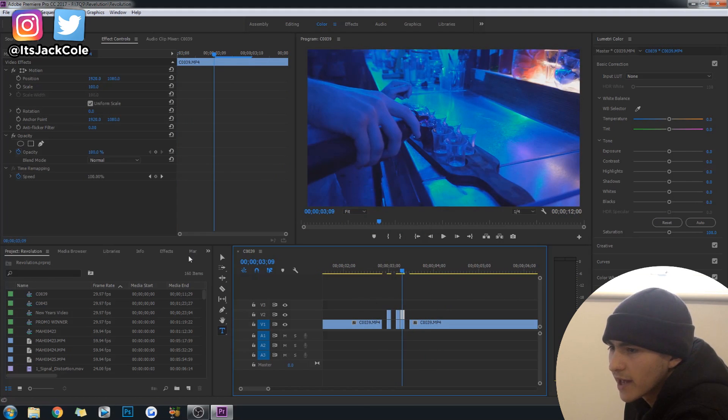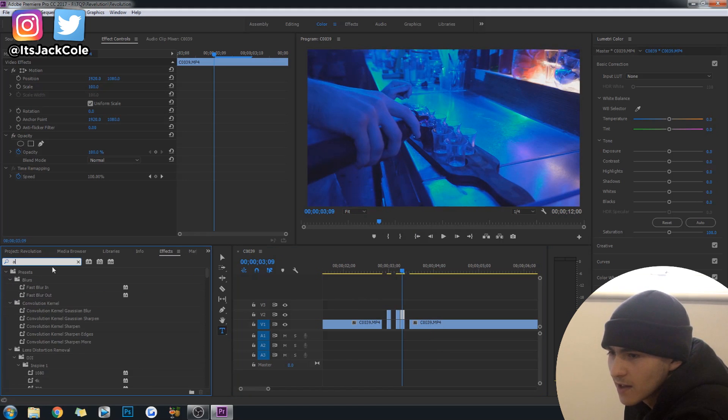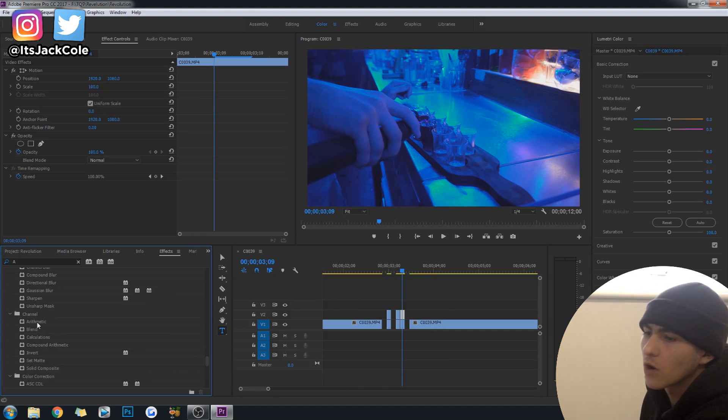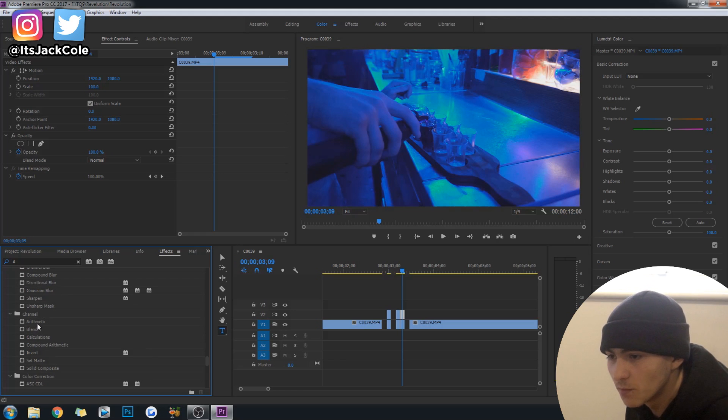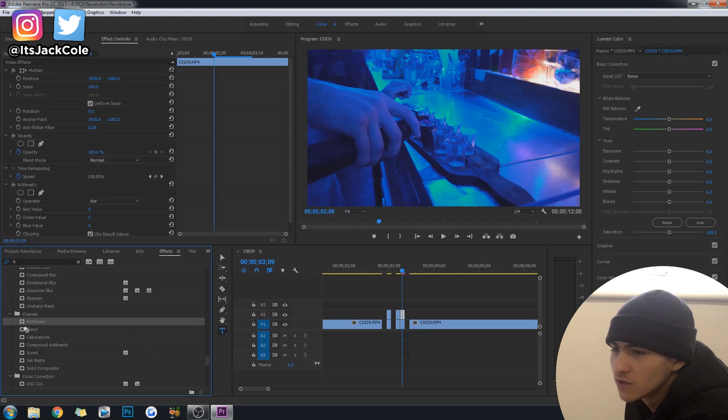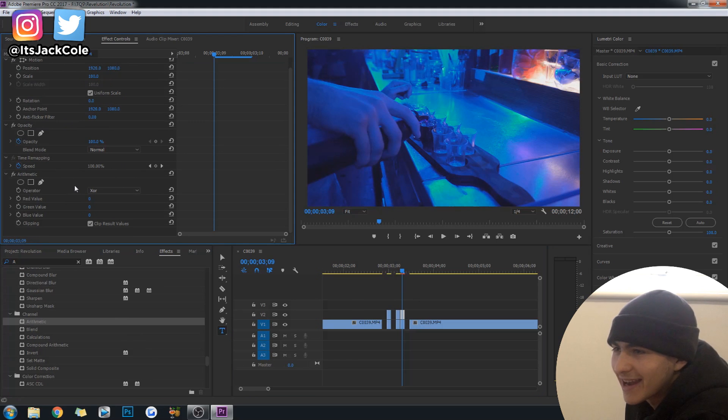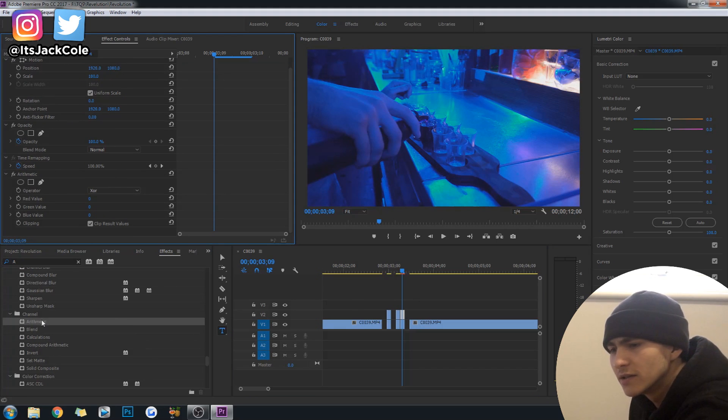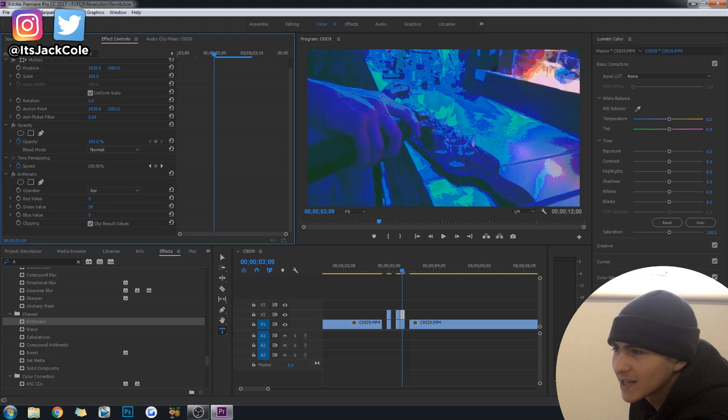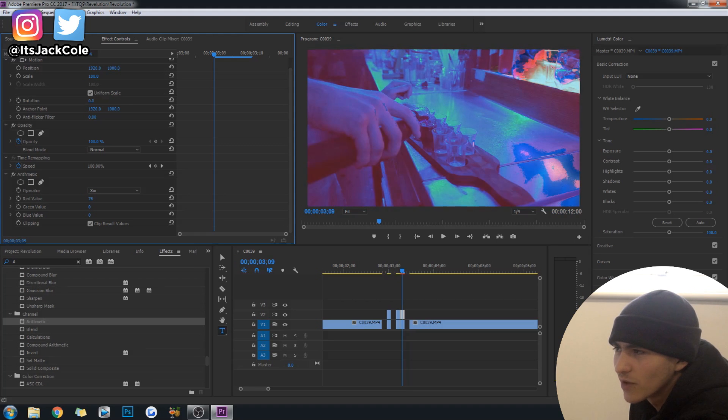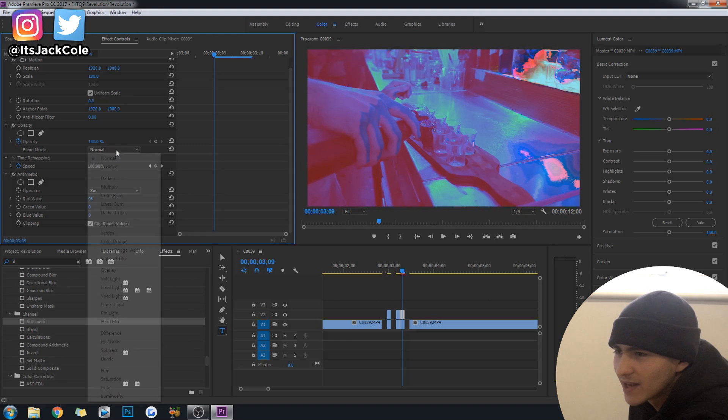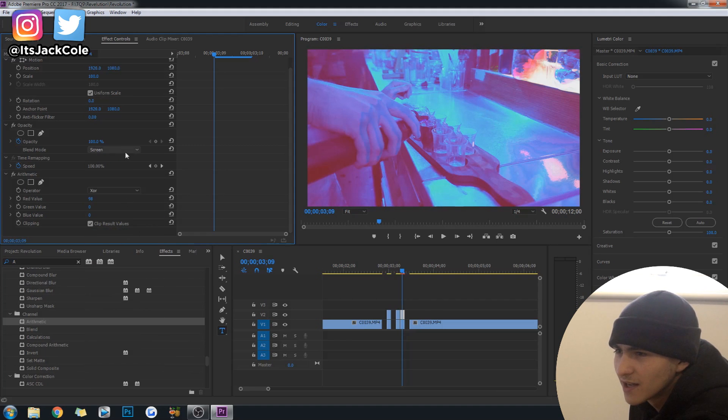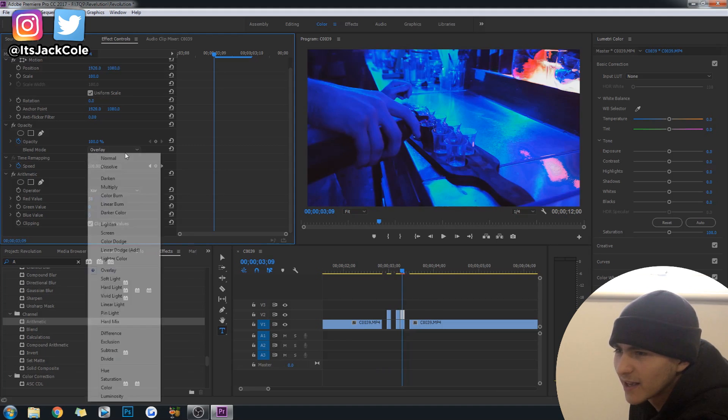For the third frame, we are going to want to go ahead and go over to the effects and type A. Here we go. Oh, my God, Jesus. I've been trying to find that for at least two minutes. You have to find this effect right here, the arithmetic effect. And this right here, once you double-click it, of course, on your clip, it will appear right here. And here is where things get cool. This is actually the effect that you would use to do the RGB split.